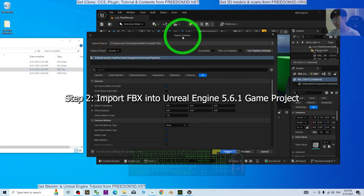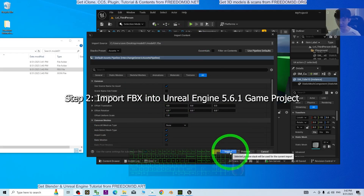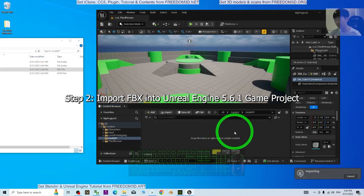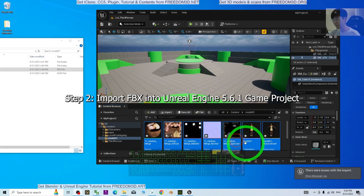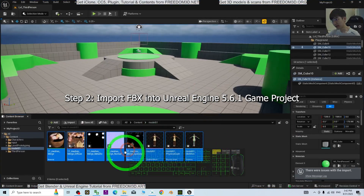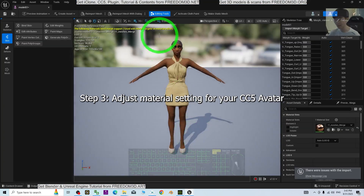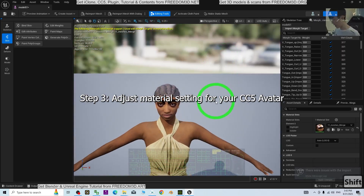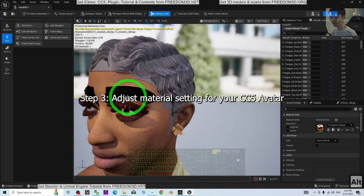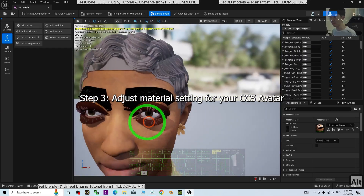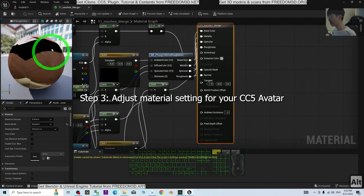Once done, the Import Content dialog will pop up. You don't need to change any configuration — just click Import. After a few seconds it will be successfully imported. Your CC5 avatar is now visible in the engine, but the material setup is not ready yet, so we need one more step.